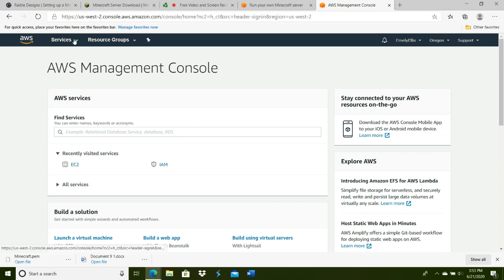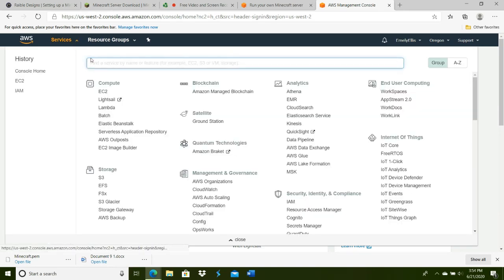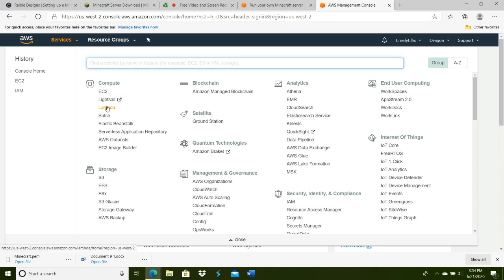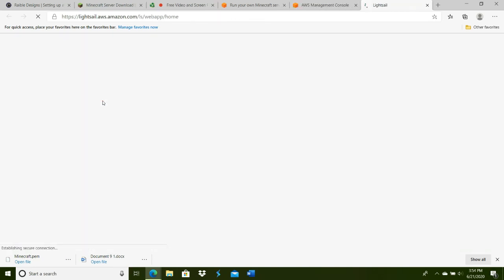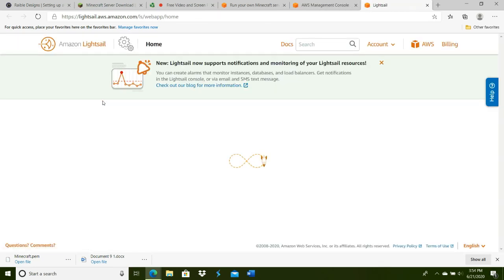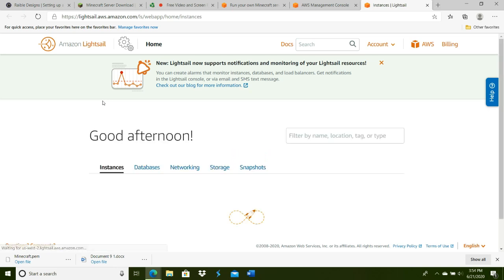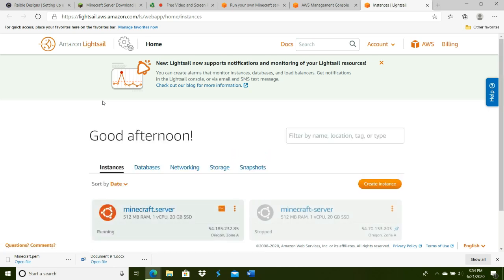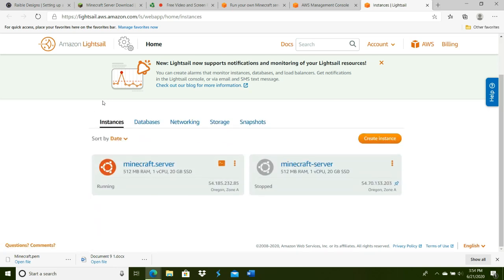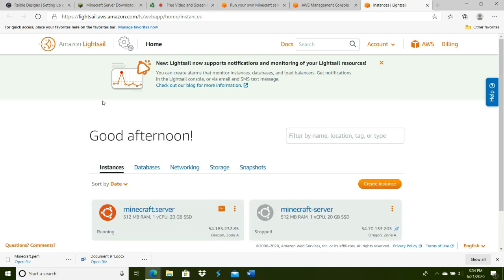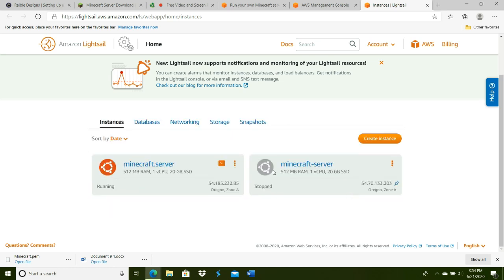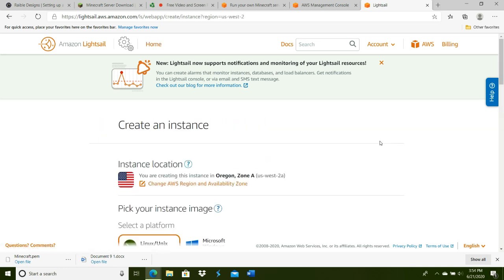First, you're going to make your account, sign in, and make sure you go to Services. Under Compute, click the second option, Lightsail. Now open up a new tab. You're going to have to make an instance. I already have made instances, but I'll go ahead and create another one.